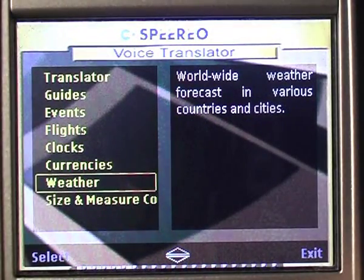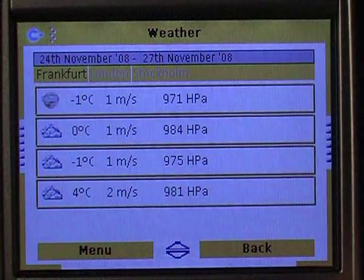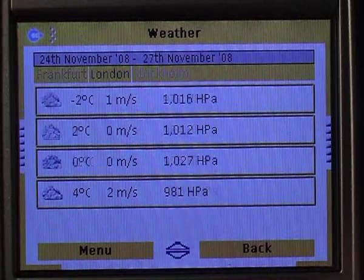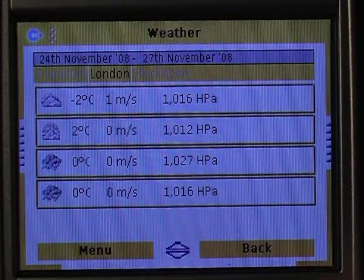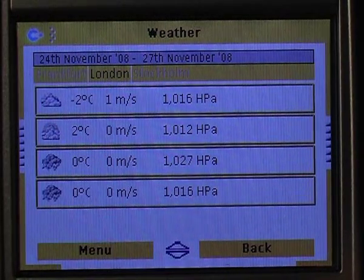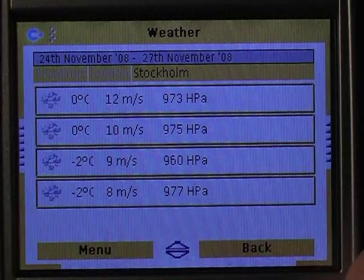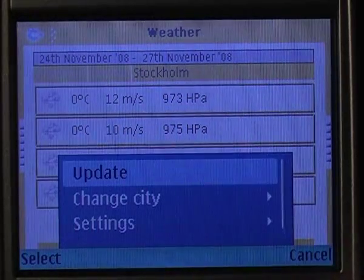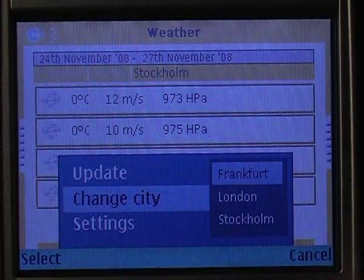Weather forecast. The program allows you to view the weather in three cities of your choice for the period of the next four days. I already have London in the list, and I can switch from Stockholm to St. Petersburg in a matter of seconds.